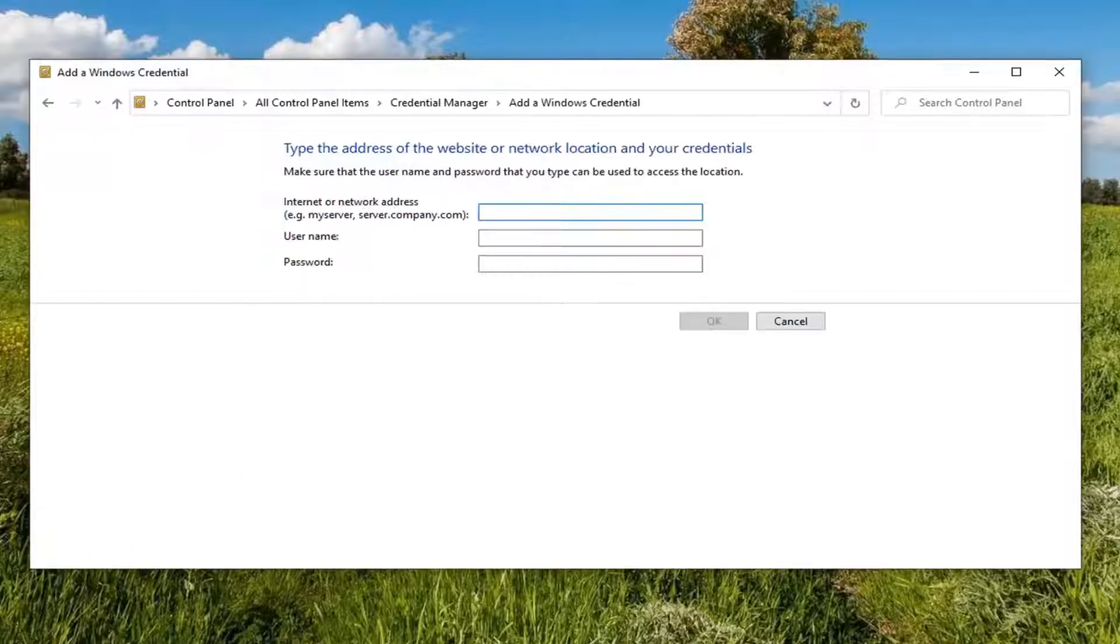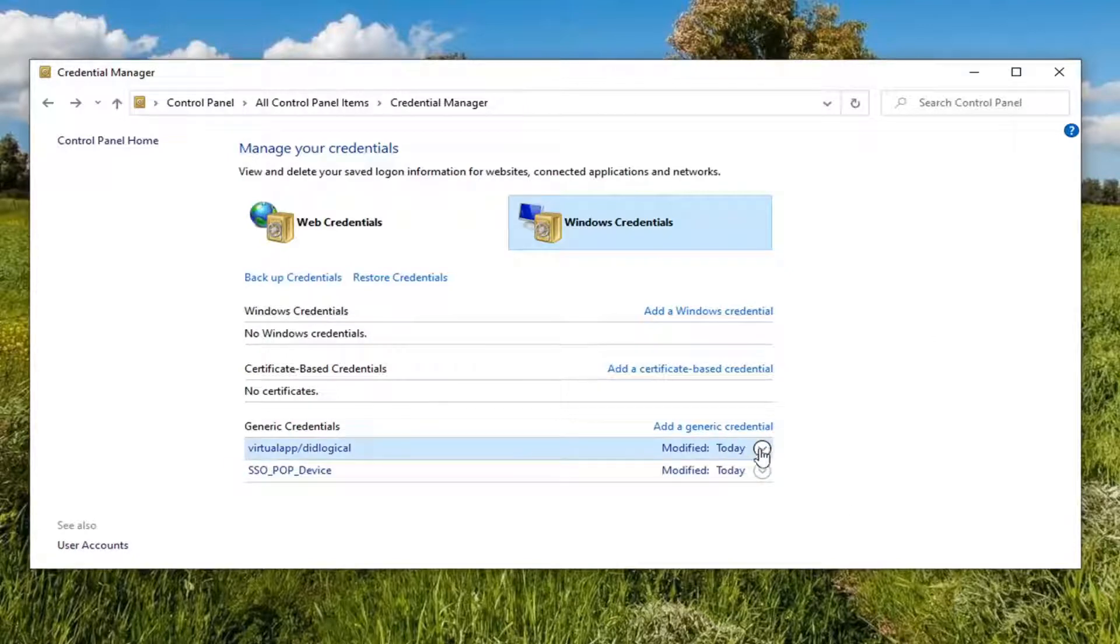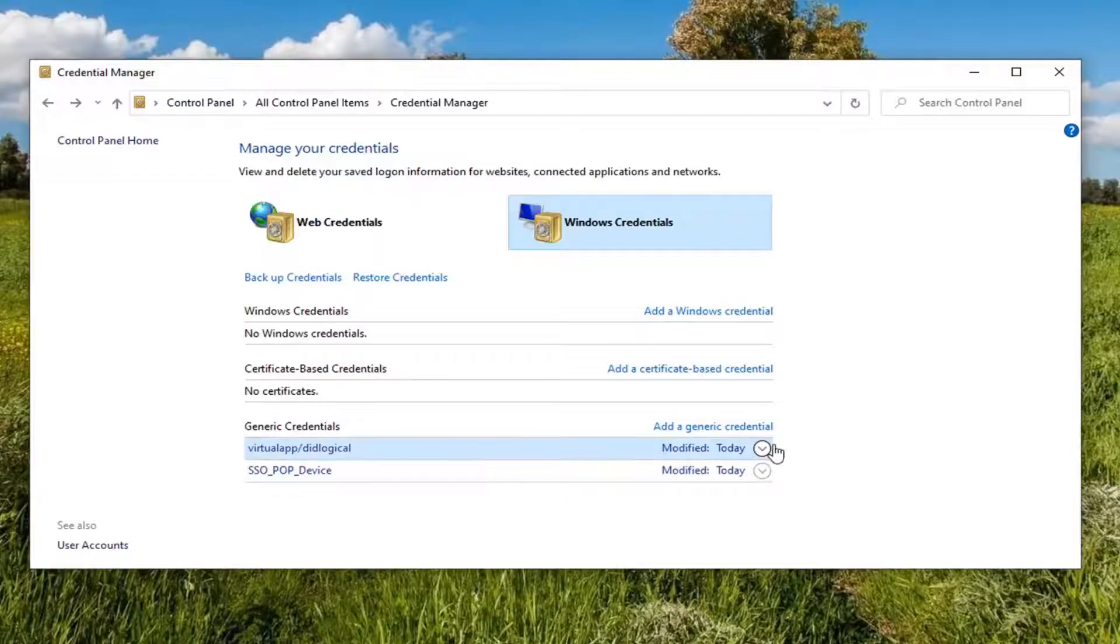You can add credentials by clicking on that option right there. So once those options are created, you have the ability to modify or edit them. So if you were to click inside the drop-down, you'd be able to access username, password, as well as the type of credential.